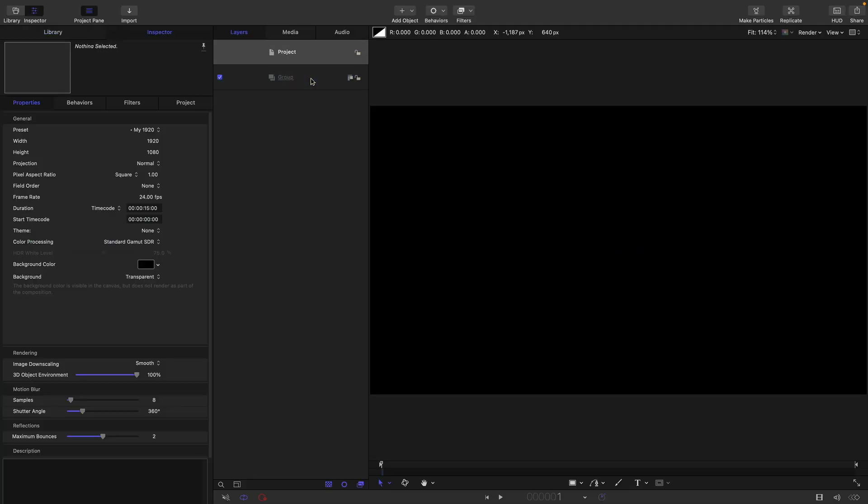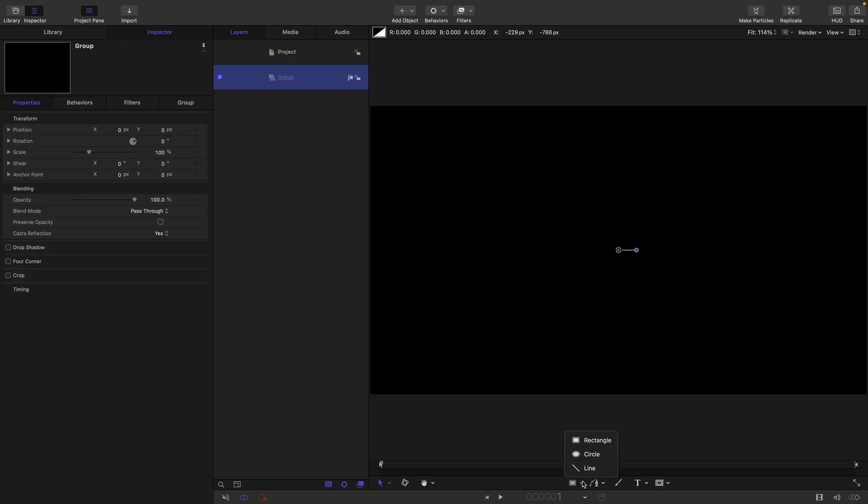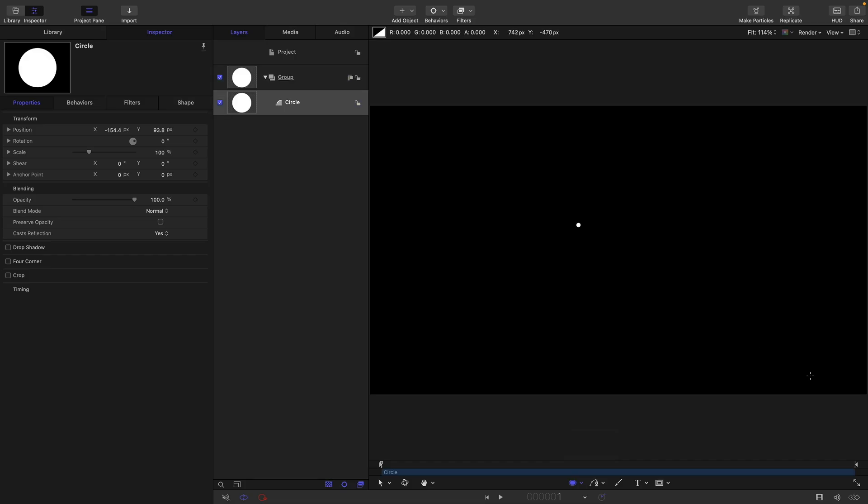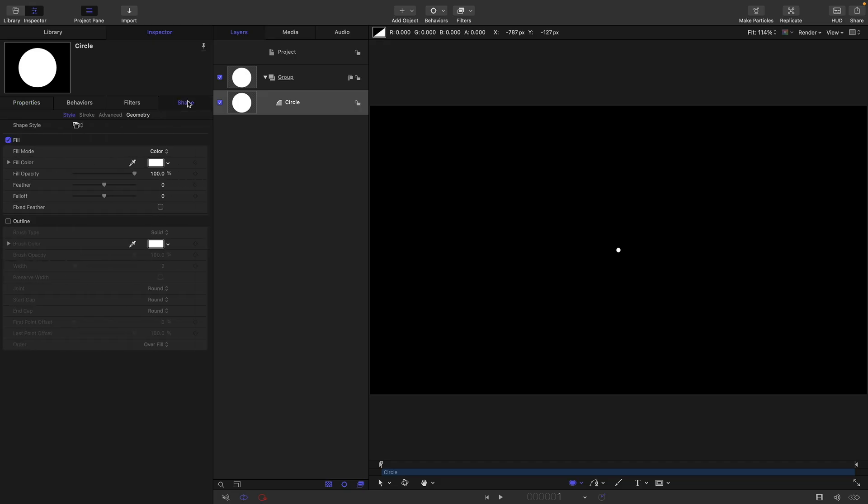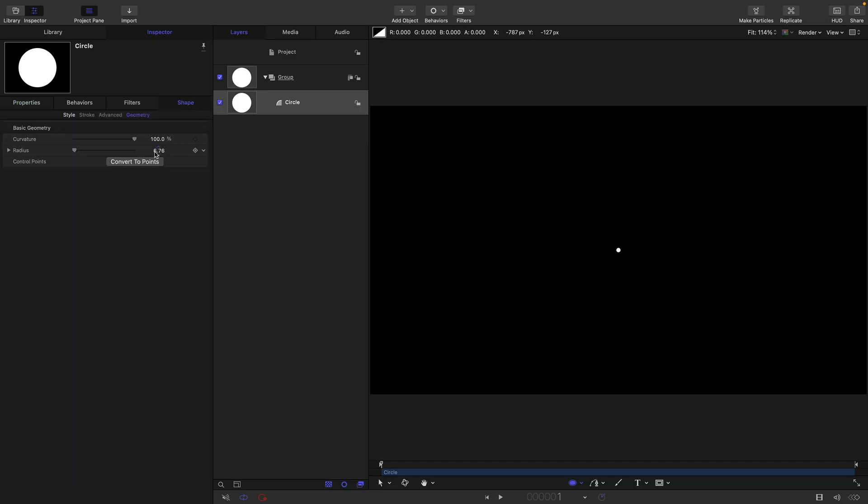For this project we're going with 1920x1080, a frame rate of 24 frames a second and a duration of 15 seconds. First thing I'm going to do is come down, select the circle tool, hold down the shift key to draw out a circle, right click here, reset parameter to centre it up, come over to shape geometry and let's have a radius of one.